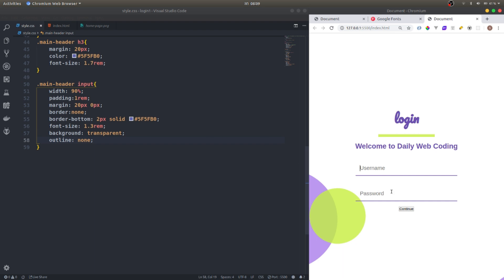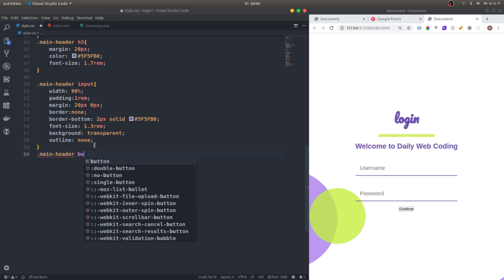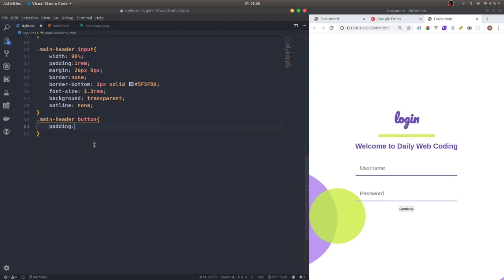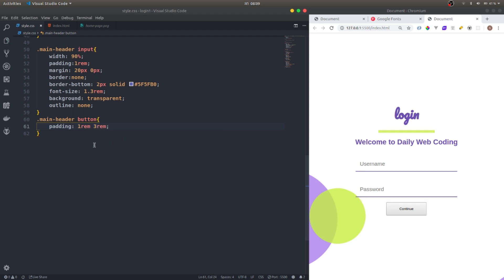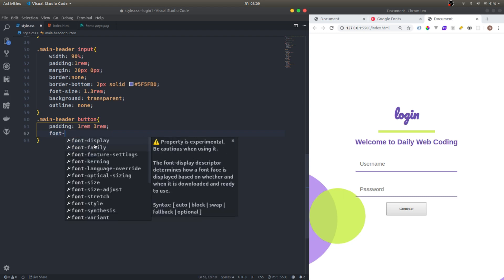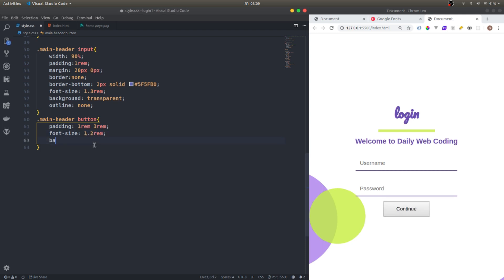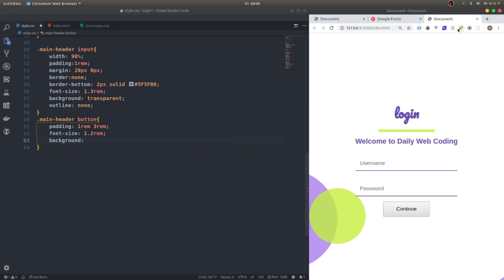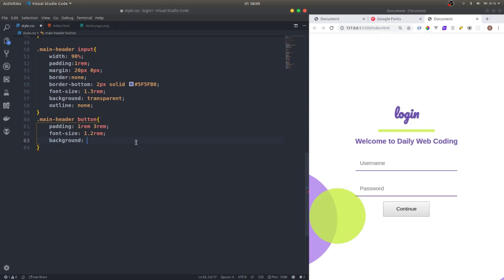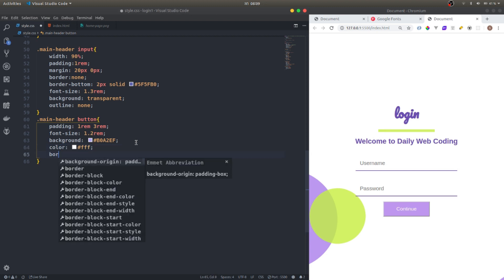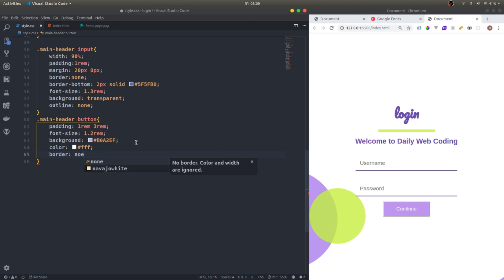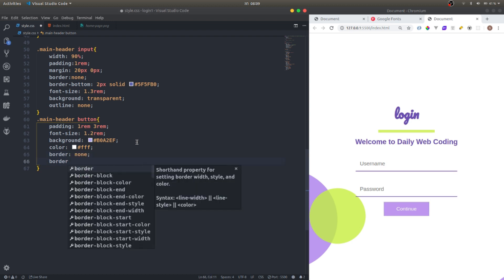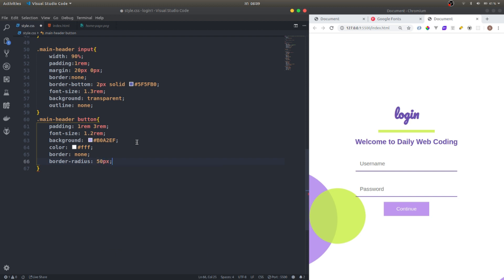We almost finished. Let's go to the button. Main header button. I'm gonna do padding 1 rem and 3 rem. Font size should be 1.2 rem. Then I'll do the background, I'm gonna pick from this one right here. And color to be white. Border to be none. And border radius 50 pixels. Nice and round. We almost finished.